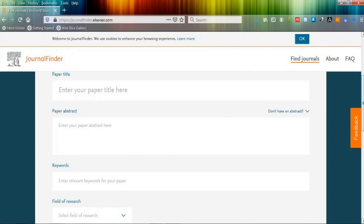It may be a medical field, chemistry field, physics field, or any field. You have to select your field.